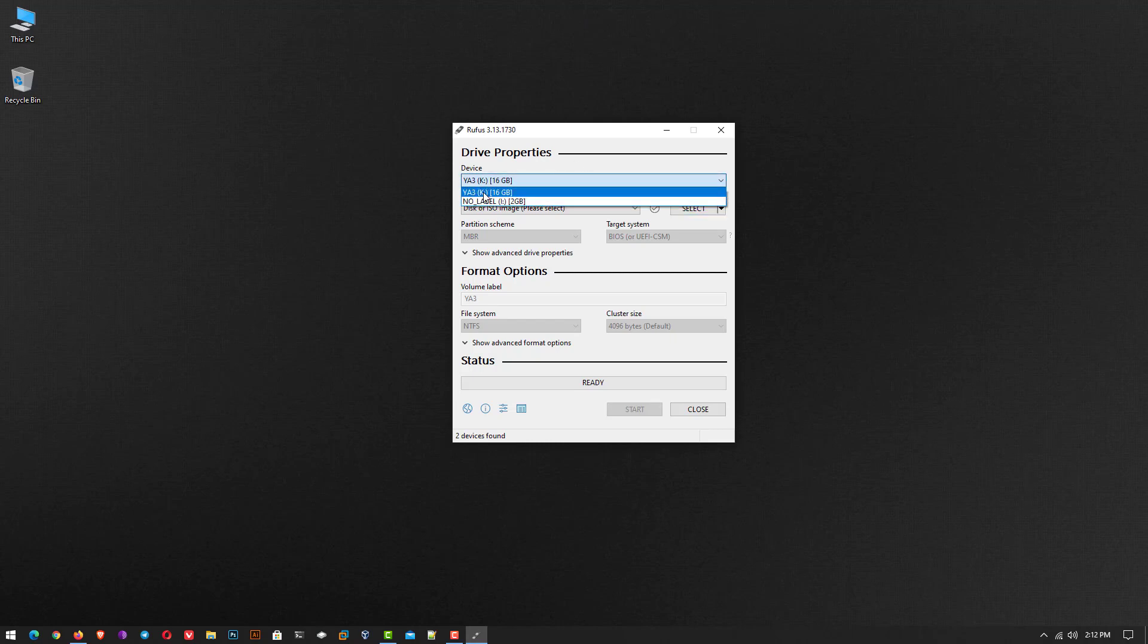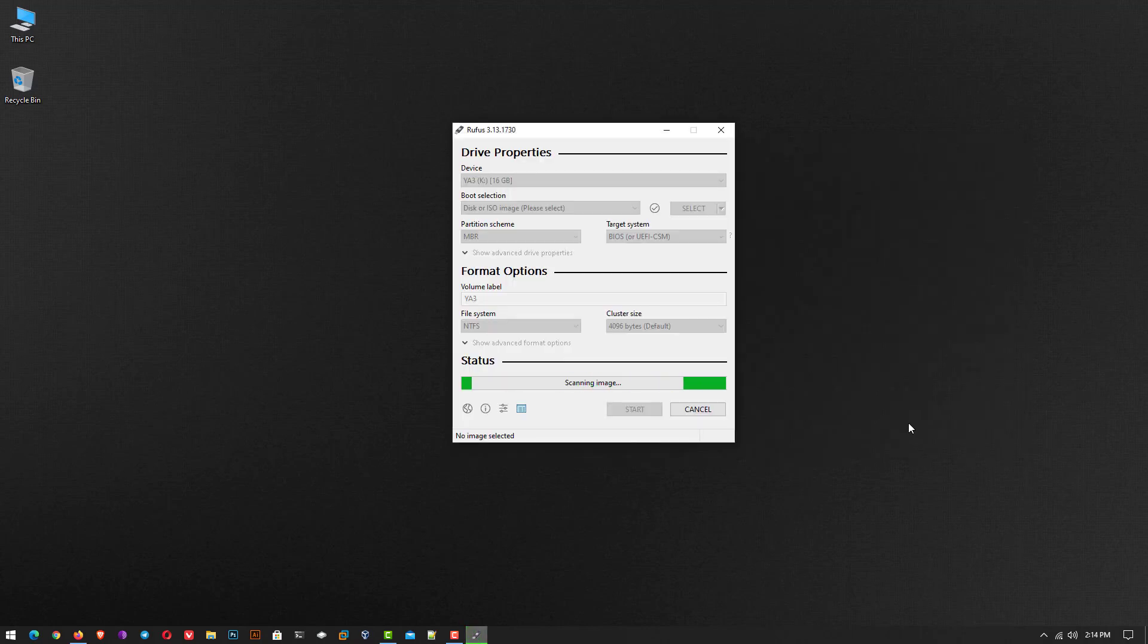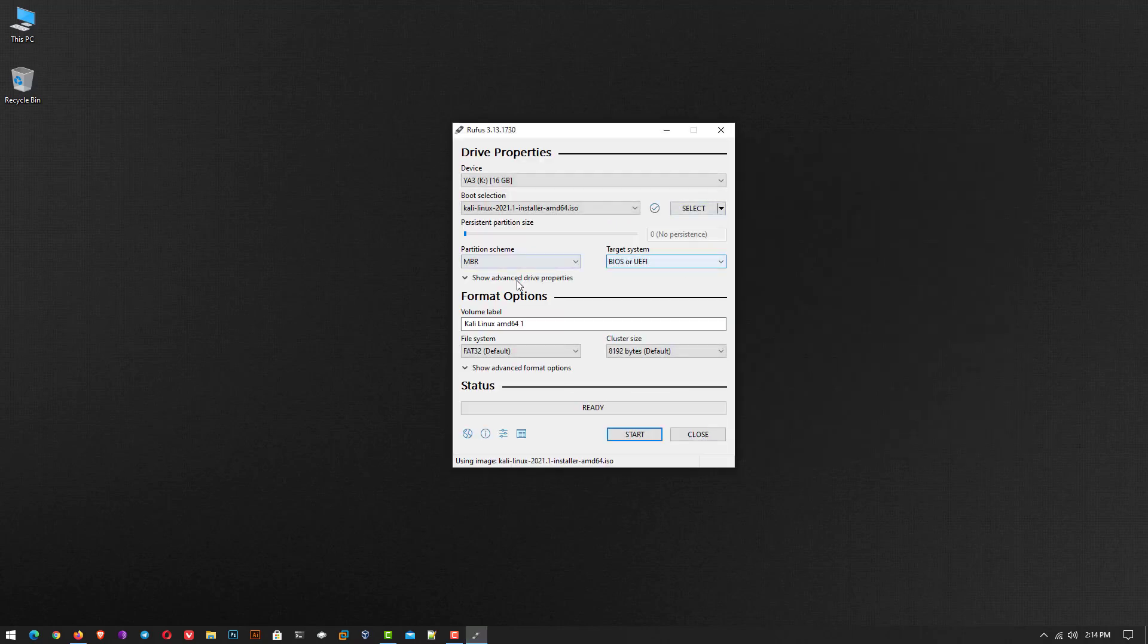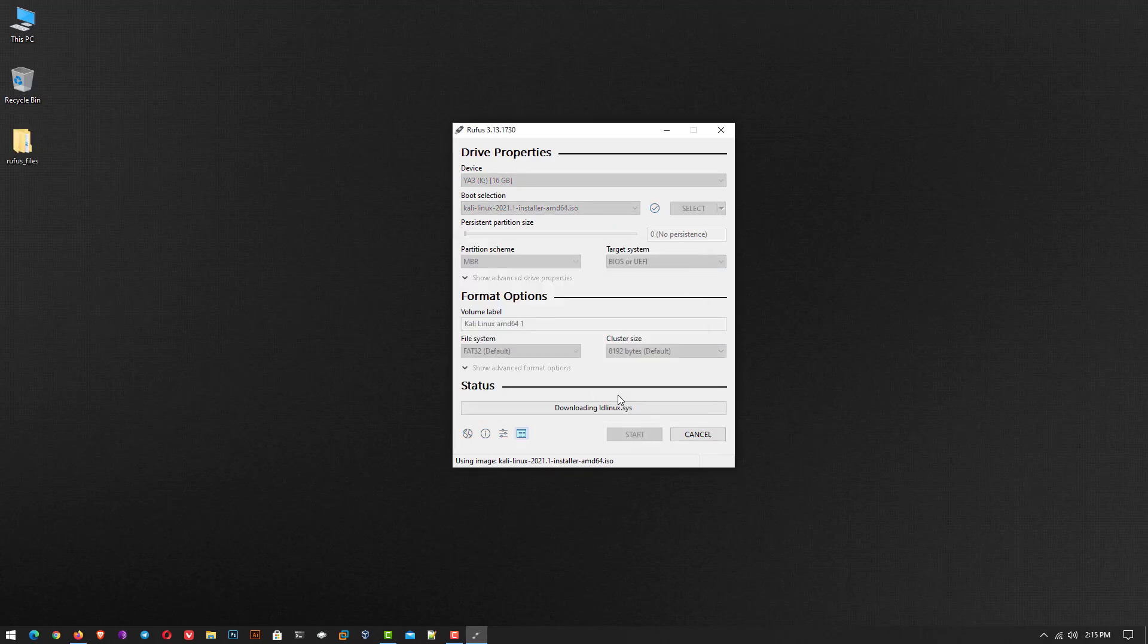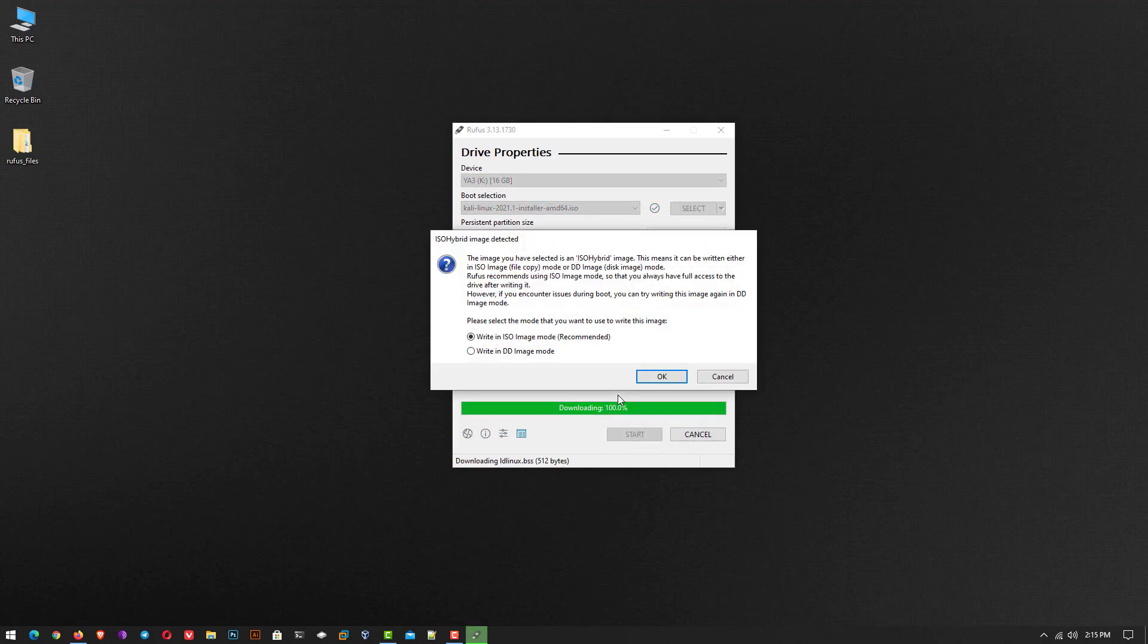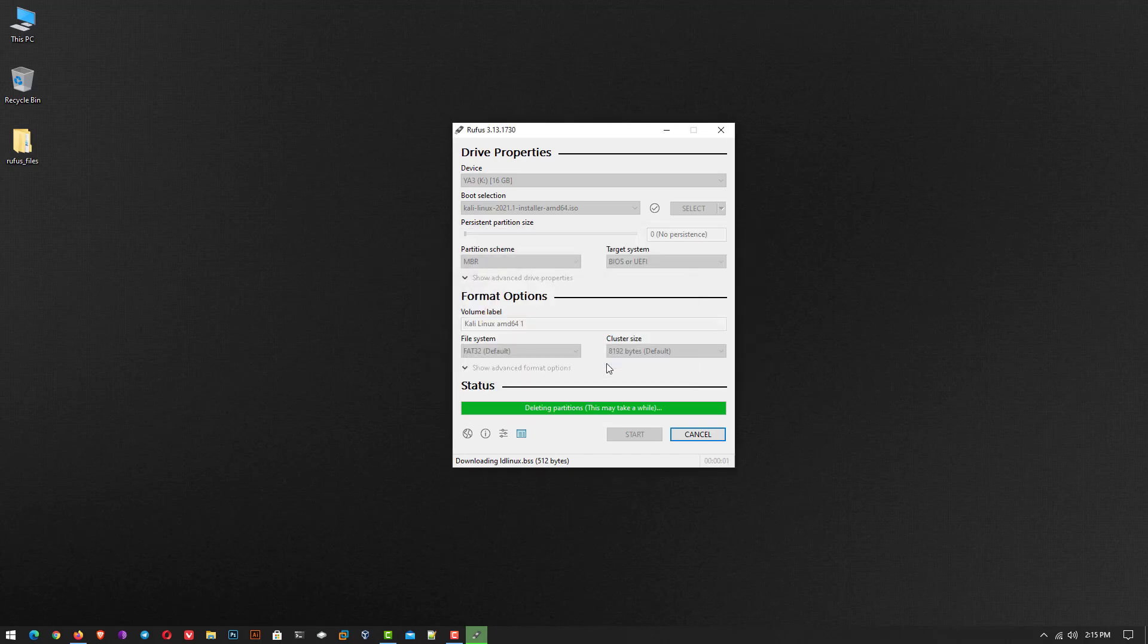Here you have to select the USB drive which you want bootable. Now click on select and select your downloaded Kali Linux installer image. Now do not change anything and click on start. Click on yes. Now here you have to select the second option, write in DD image mode, and click on OK.